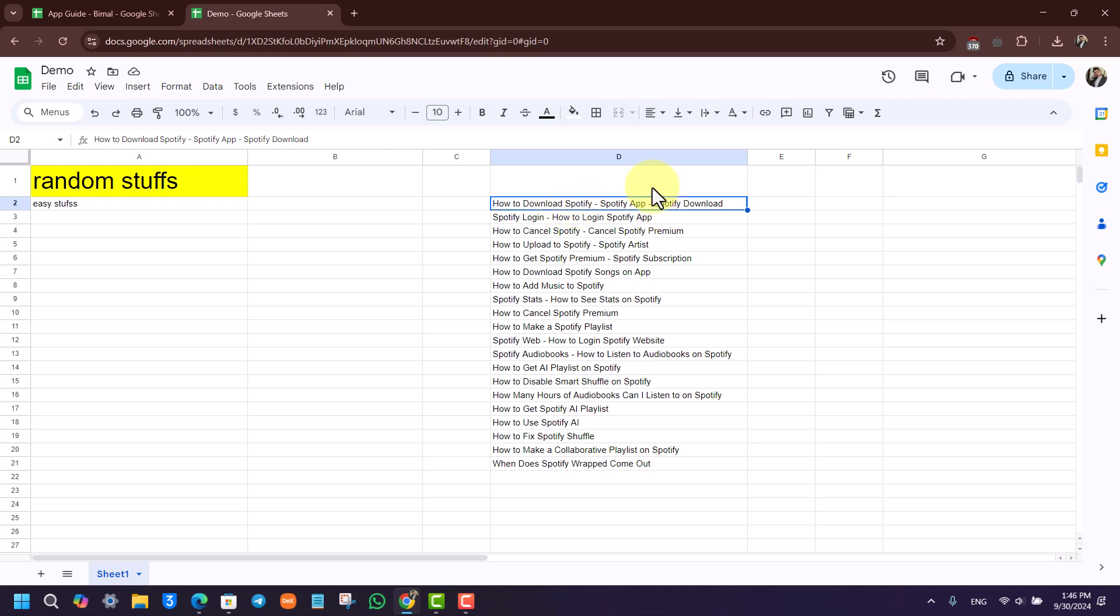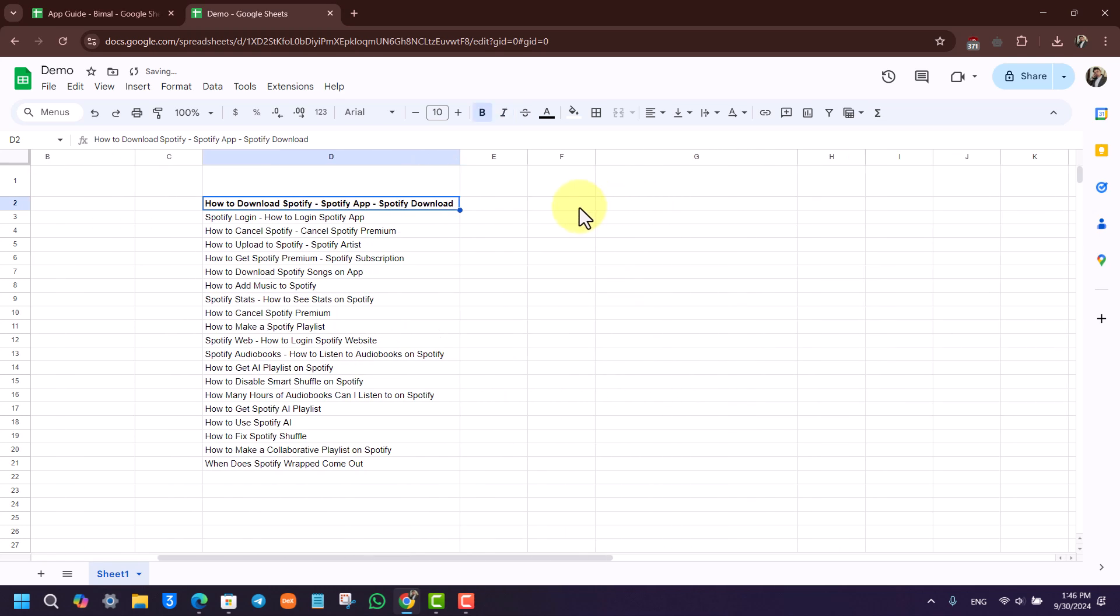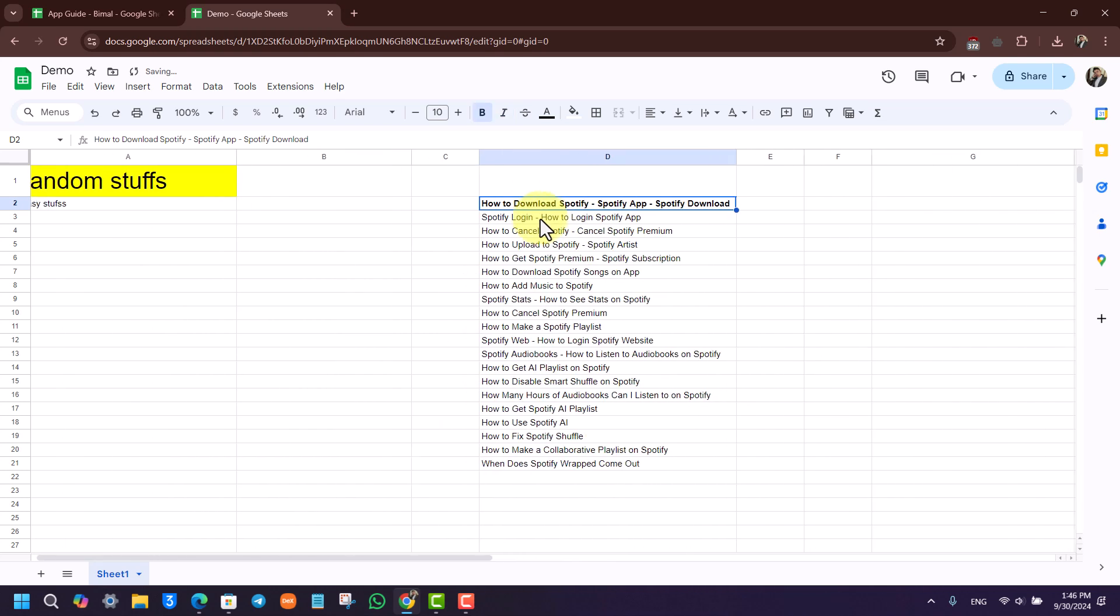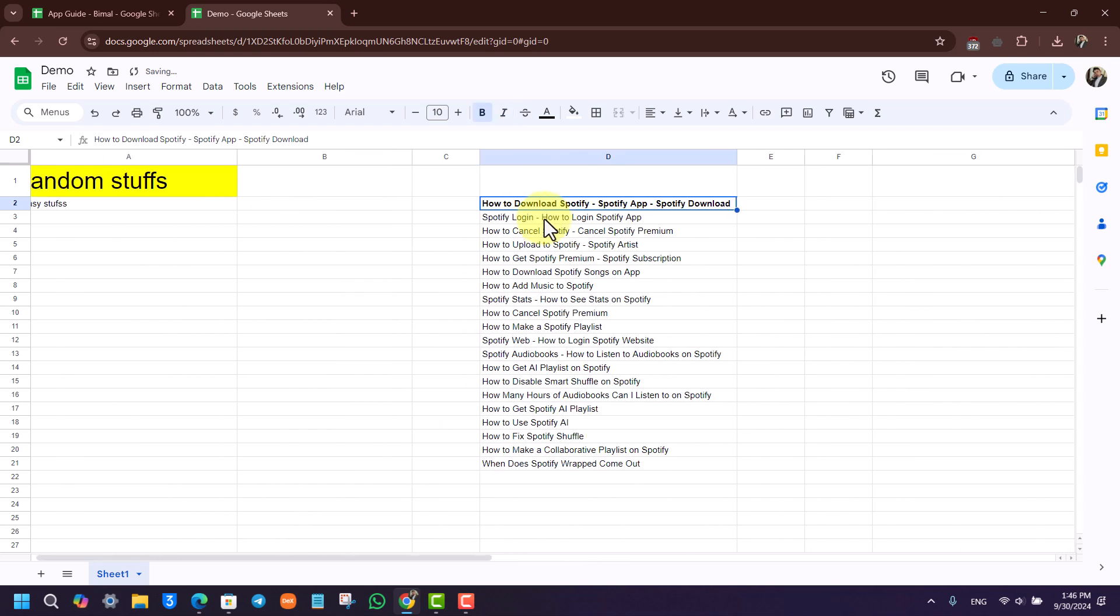I can hit Ctrl+I to do italic text, or I can hit Ctrl+B to convert this to bold text where it can stand out from the rest of the content.